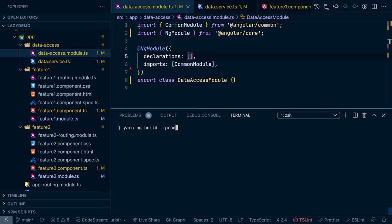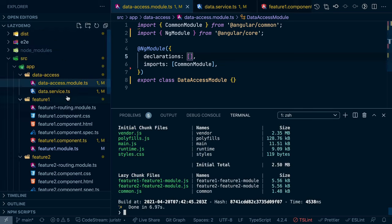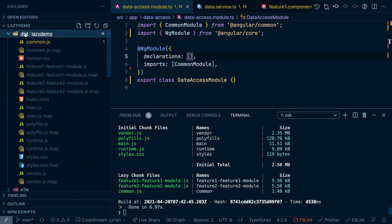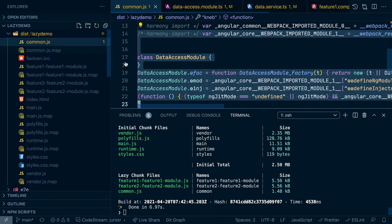And so again, if we build our application now, let's check out again the common JS.